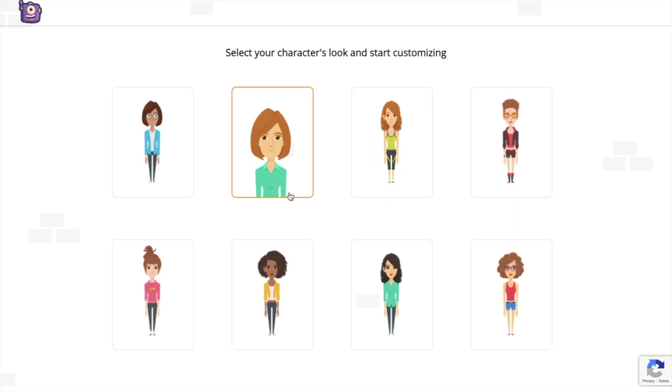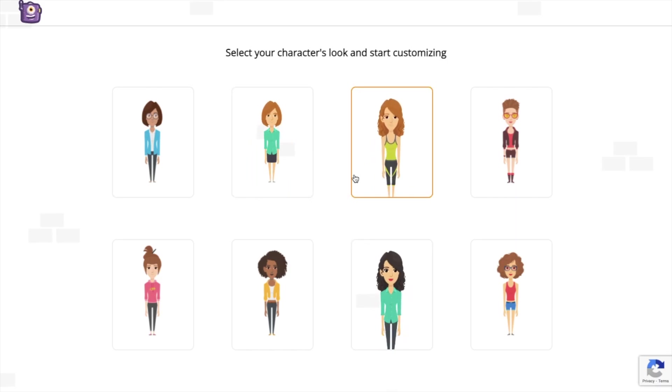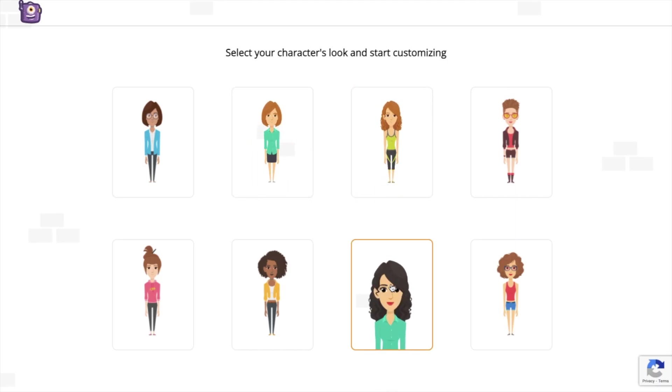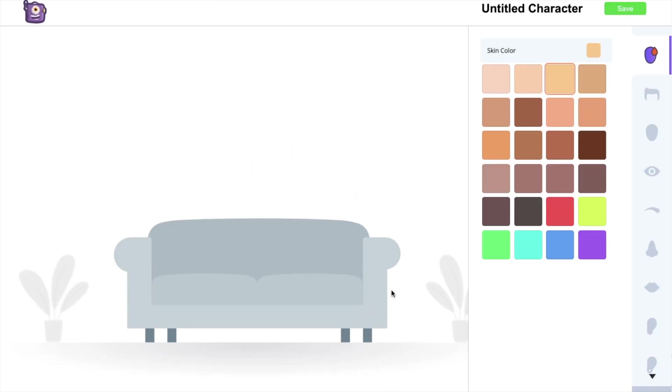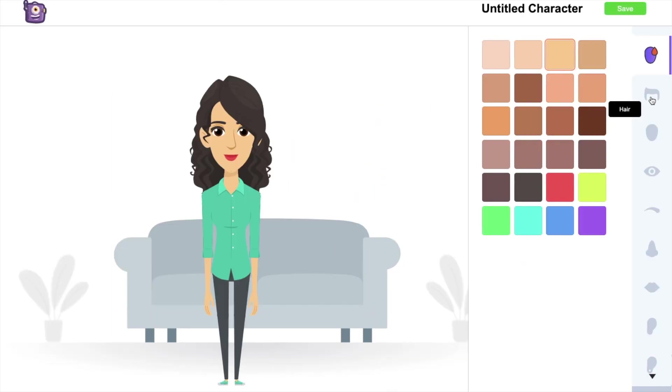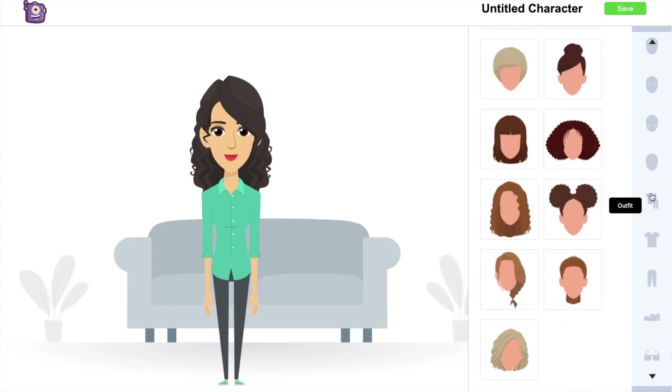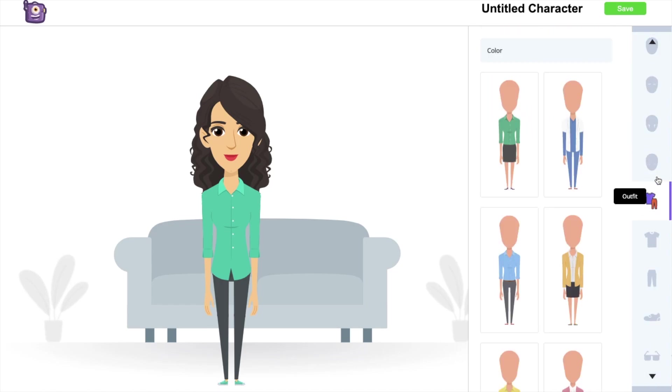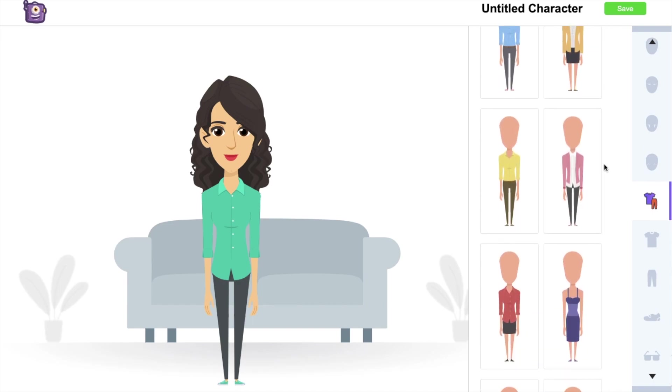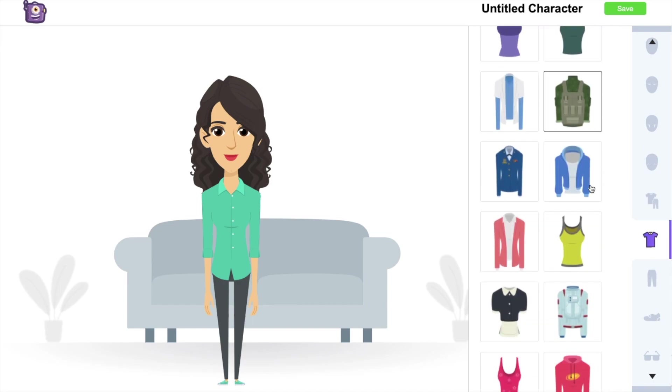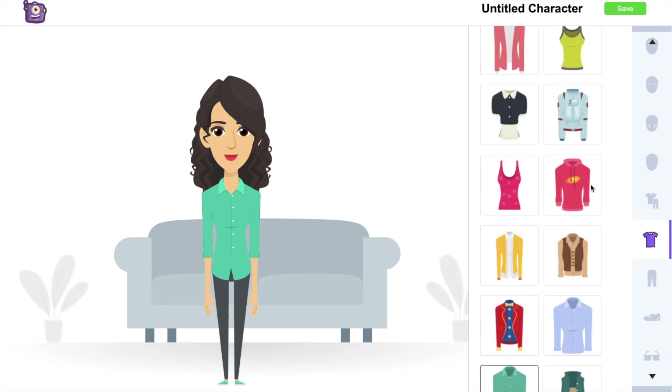Select the create your own option from the my character section if you want to create a custom character. It will open the character builder tool. Now select a basic template and start building your character. You can customize each and every part of it. And you can create billions of unique characters using all these options.